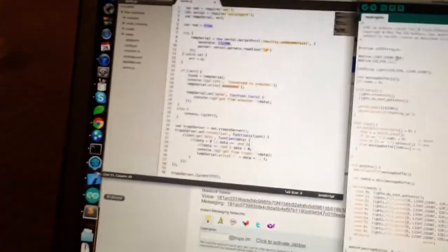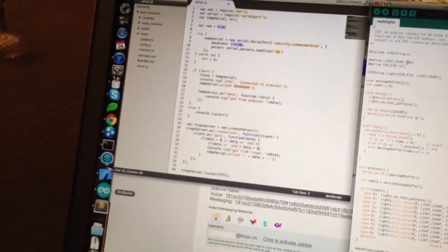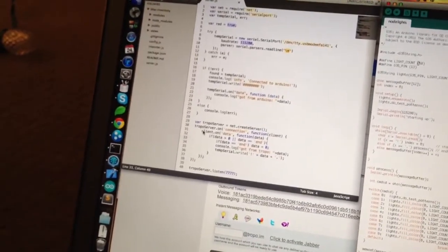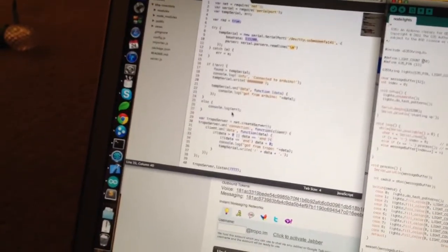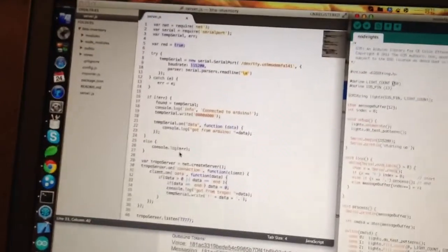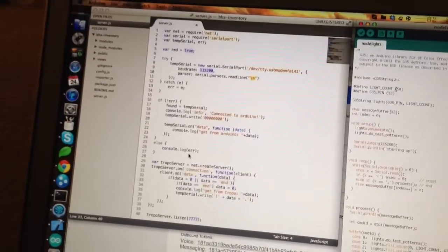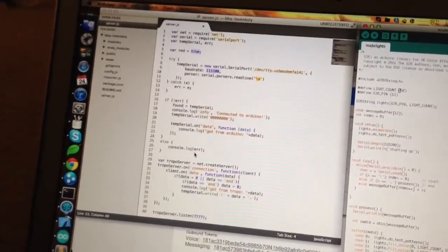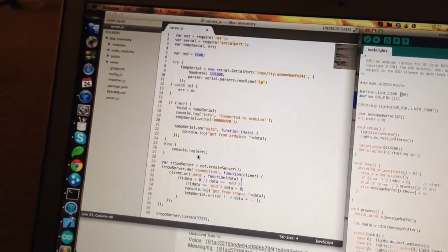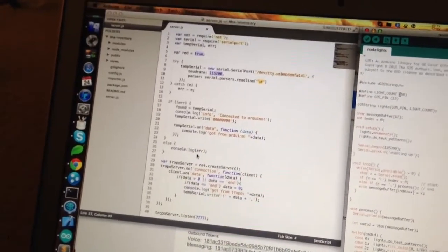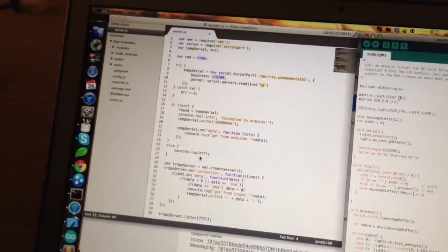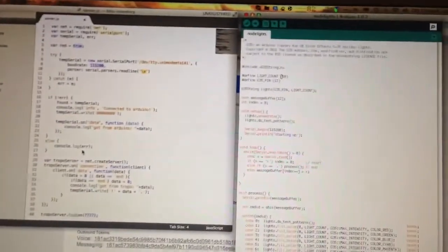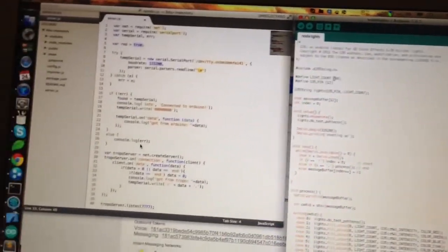And then in order to bridge with the phone, I have to have a little Node.js app, and that's this one right up here. And it's not very much code, but basically what it does is it creates a serial connection to the Arduino, and then sends code back and forth from the Arduino.